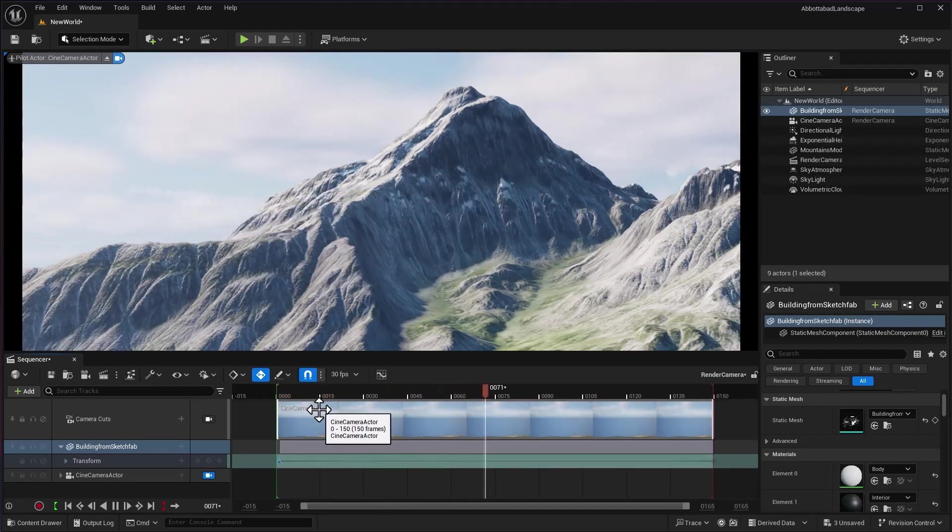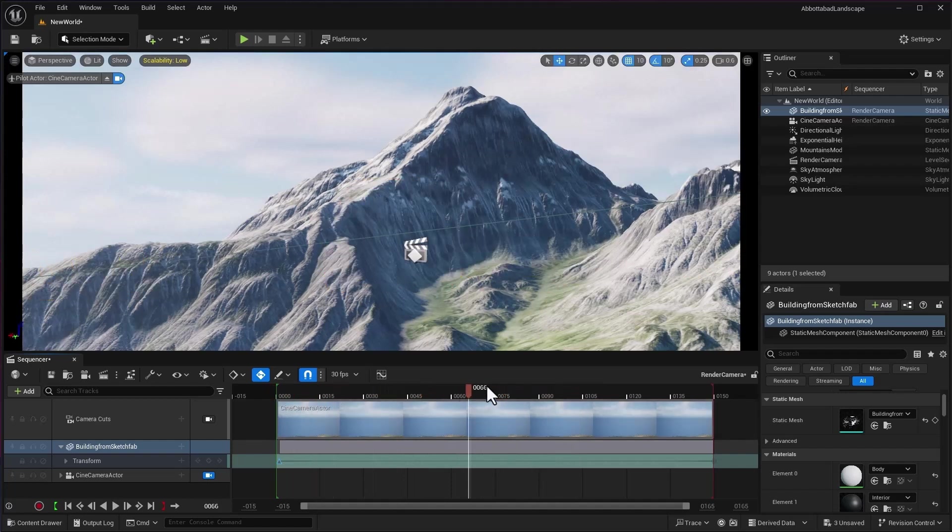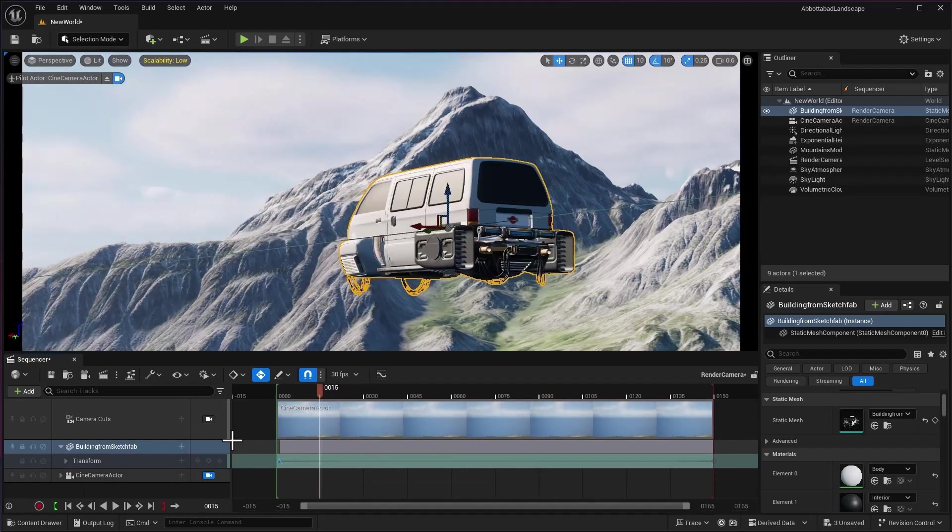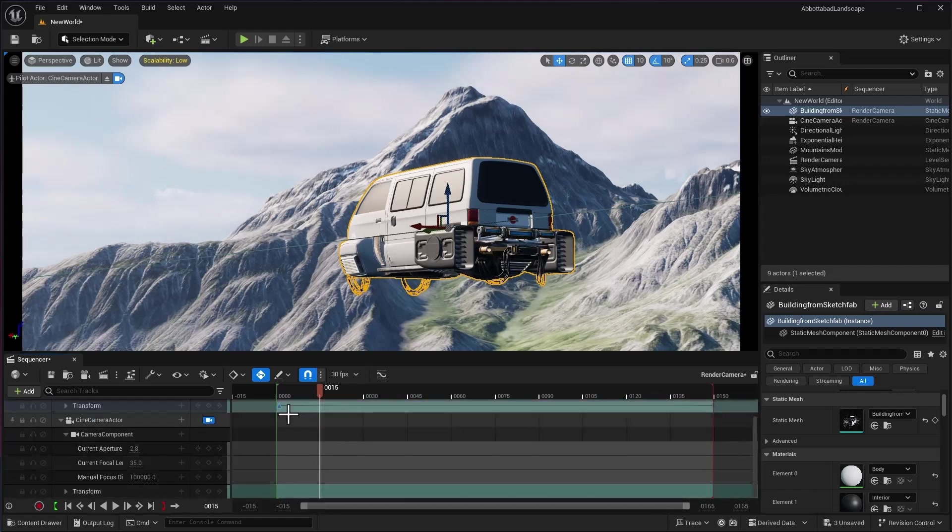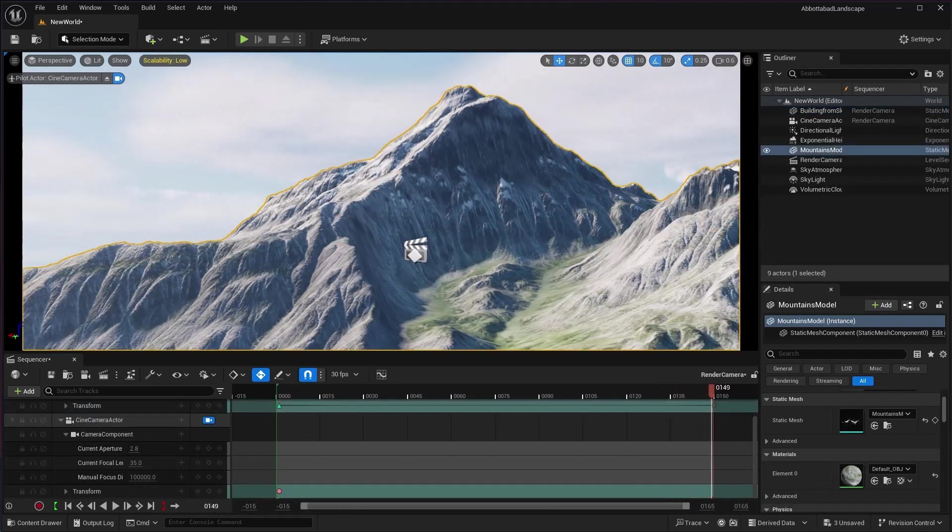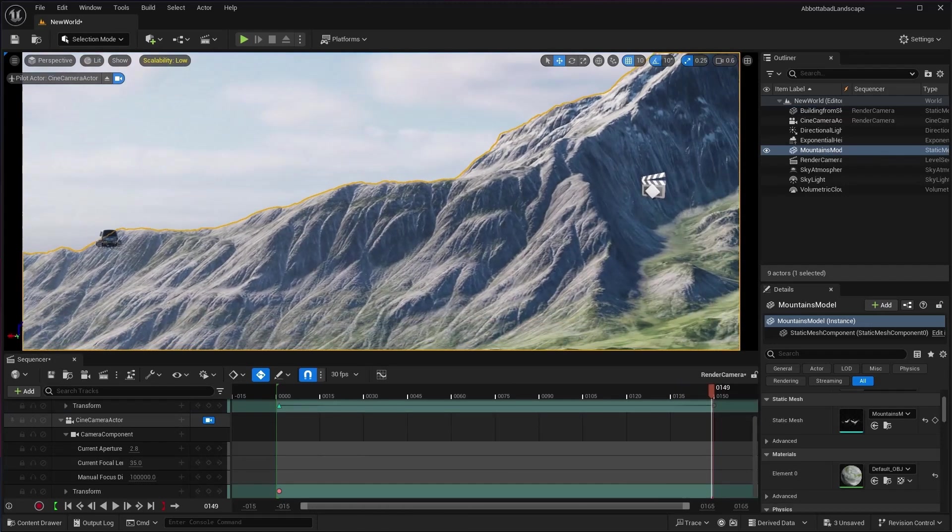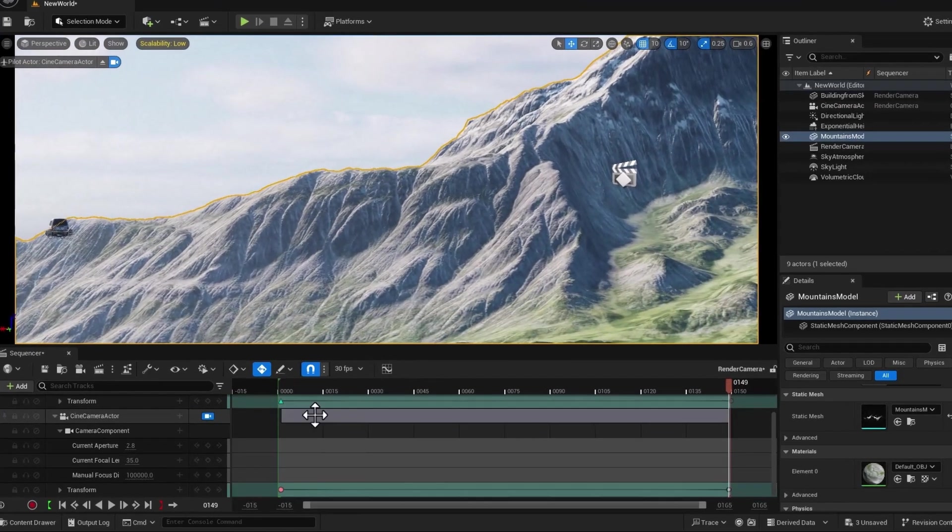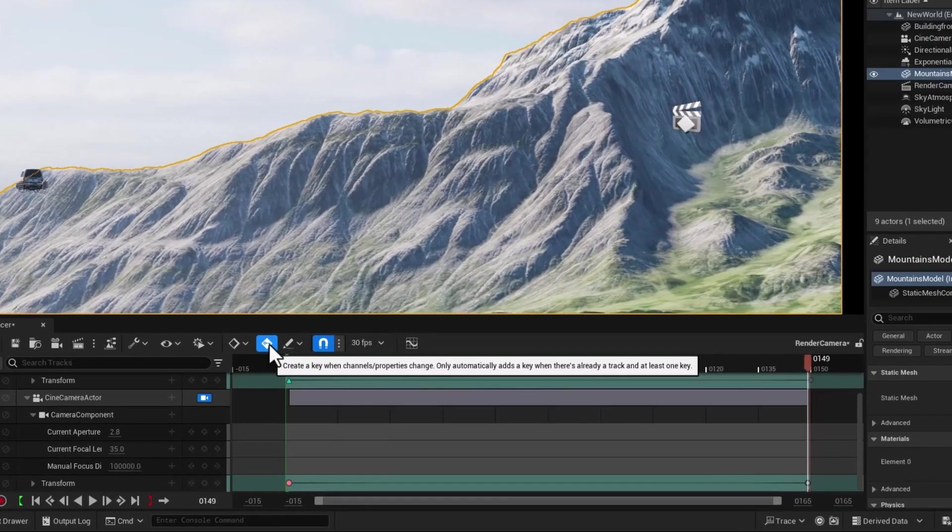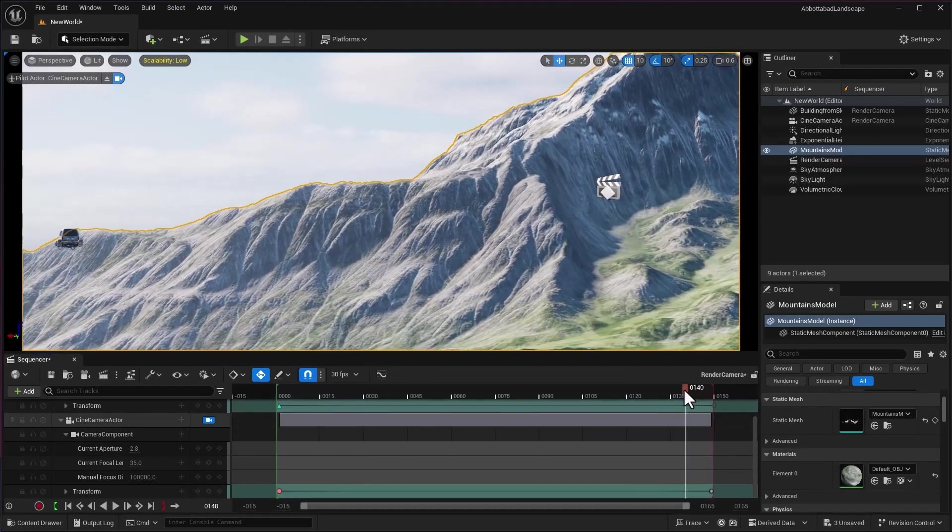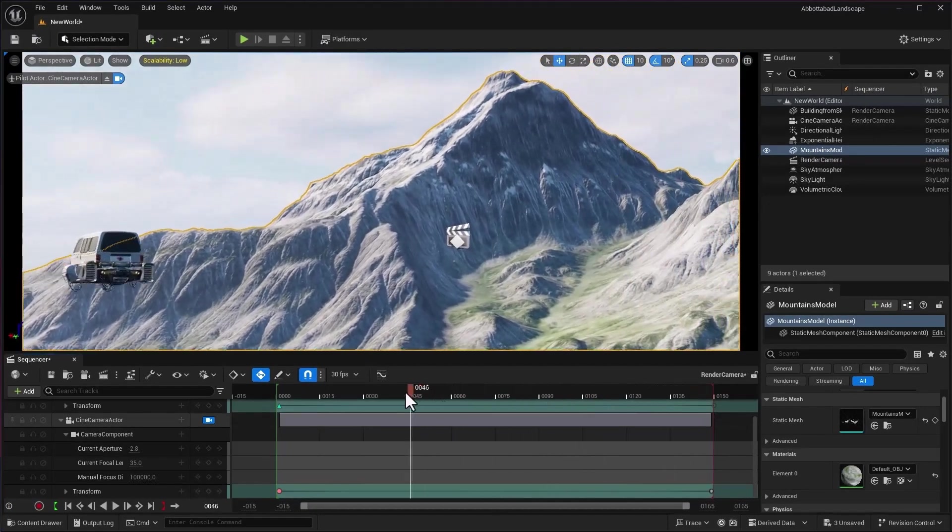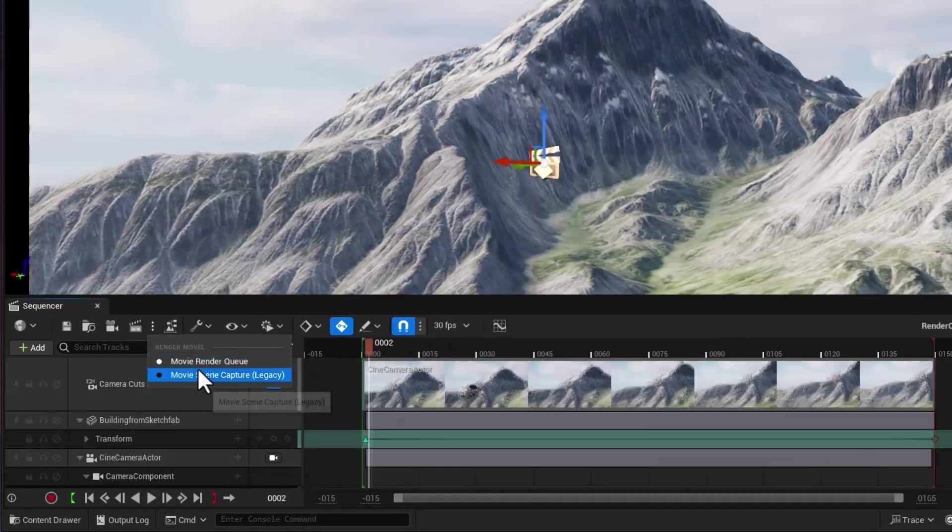There you go. I have added a small animation of my object. So now we can also animate the camera. I'm going to press key on the transform and here I will move this out just like this. Because we have selected this keyframe icon, it will automatically put the keyframe. As you can see, our camera has been animated.